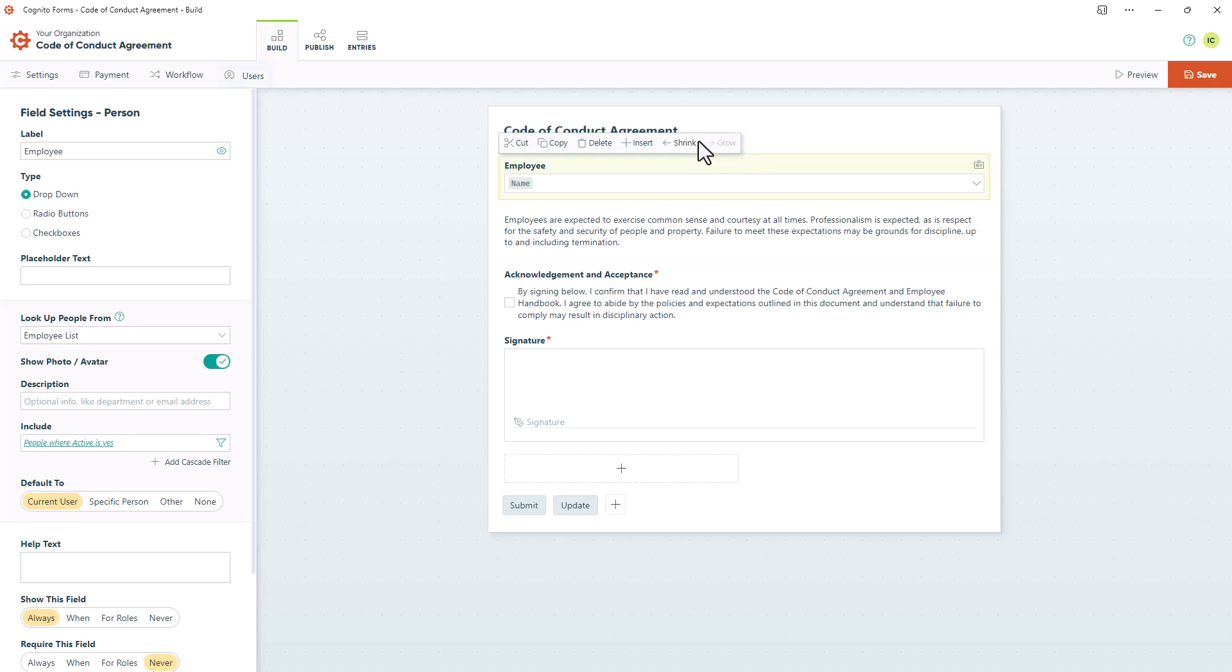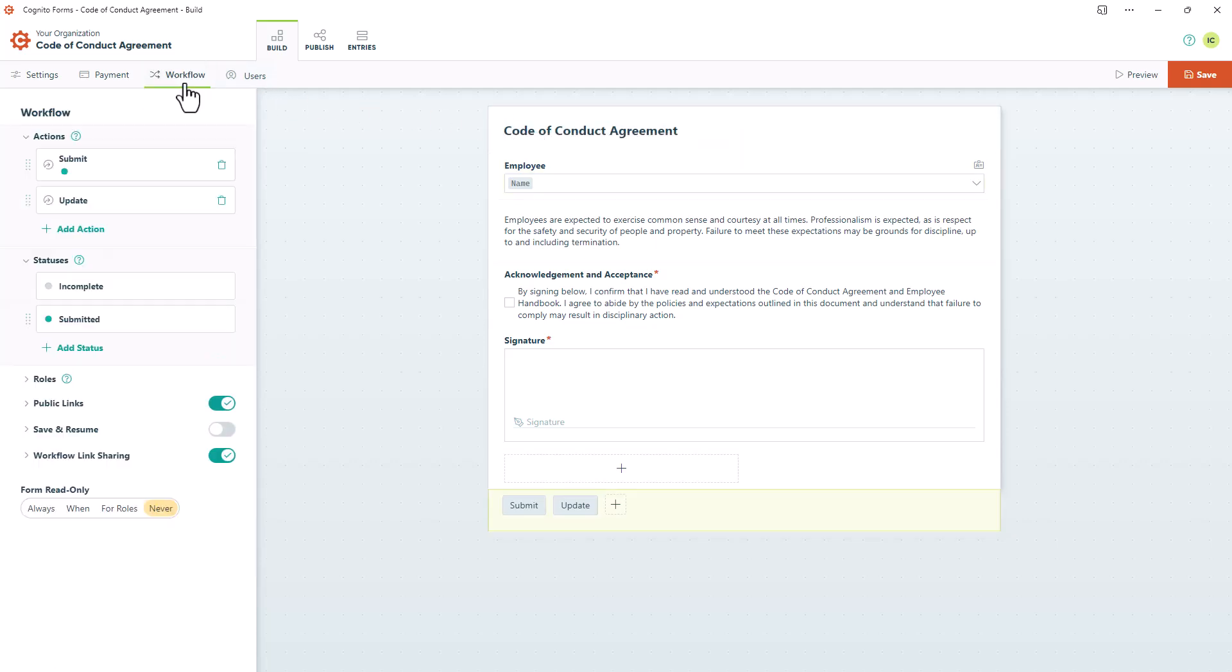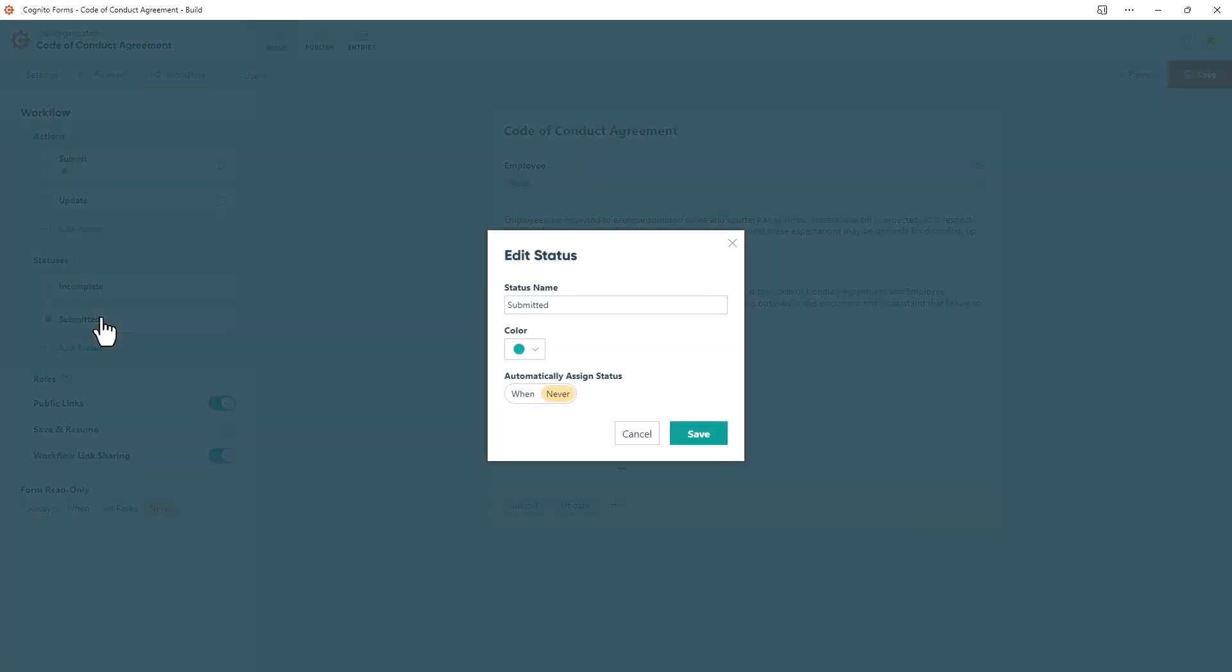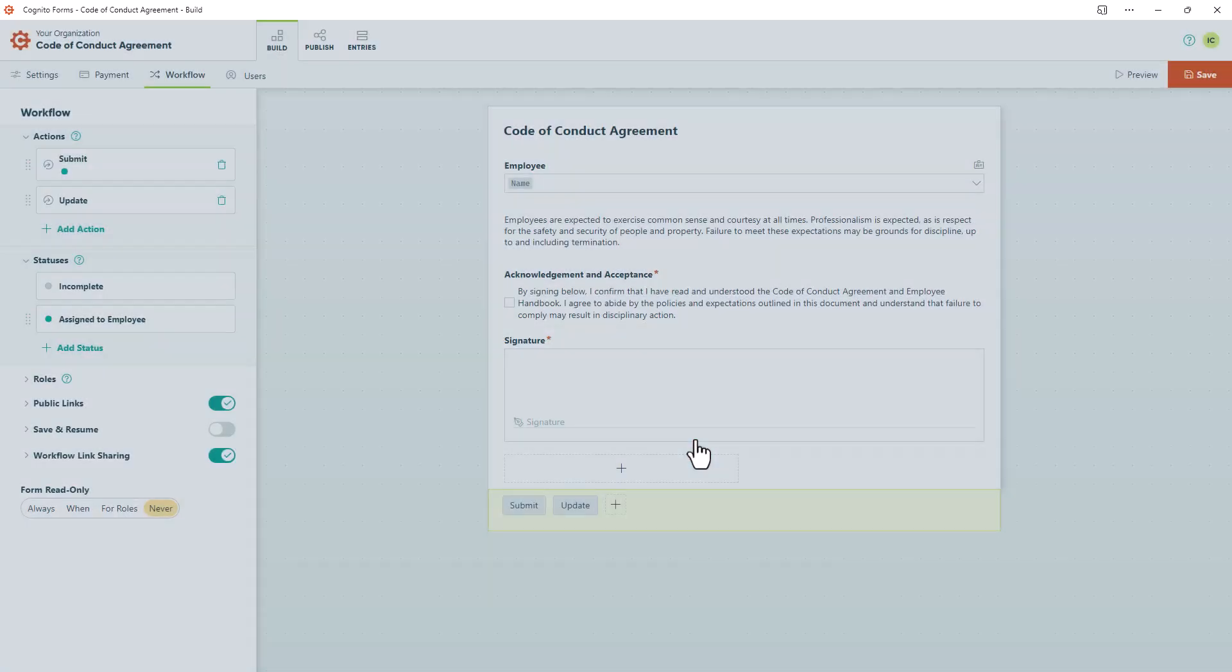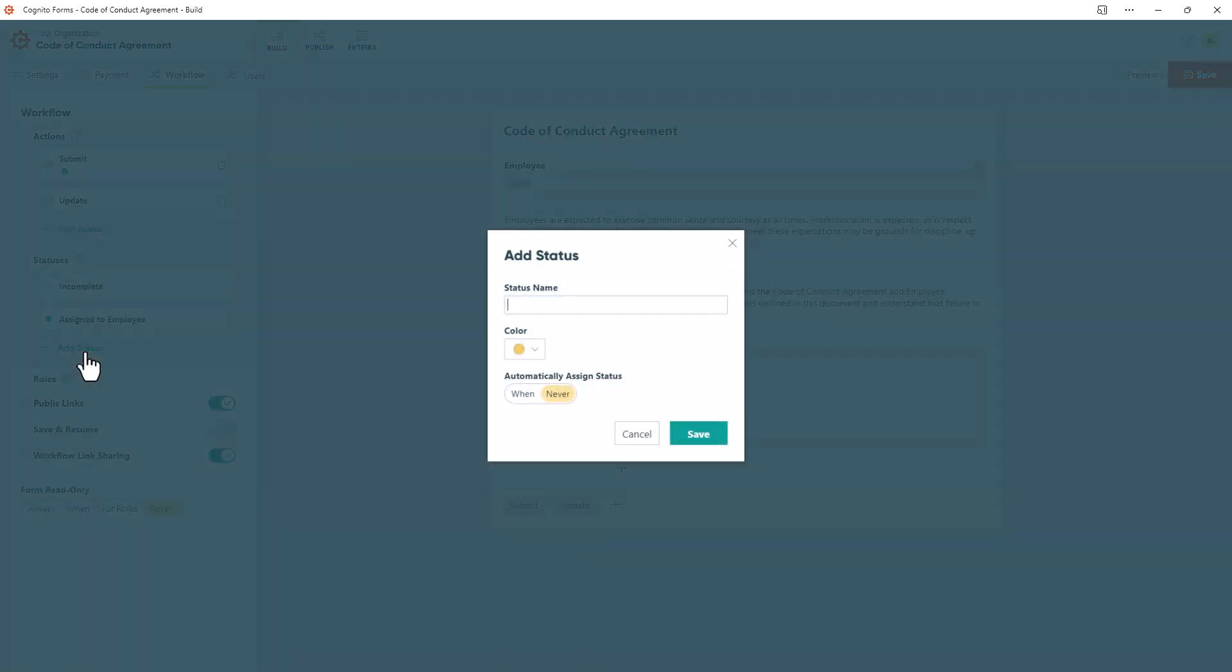Now depending on our use case, we may want to edit our actions and statuses. In this case, I'm going to change the submitted status to Assigned to Employee. I'll also add a new status which I'll call Signed by Employee.